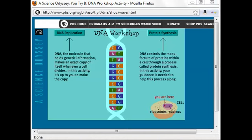We're going to use a website from PBS called DNA Workshop. Many of my students have let me know that this may not work in some more modern browsers, so I've recorded a video to allow students who aren't able to use the shockwave version to see the video and understand how these processes of replication, transcription, and translation occur.